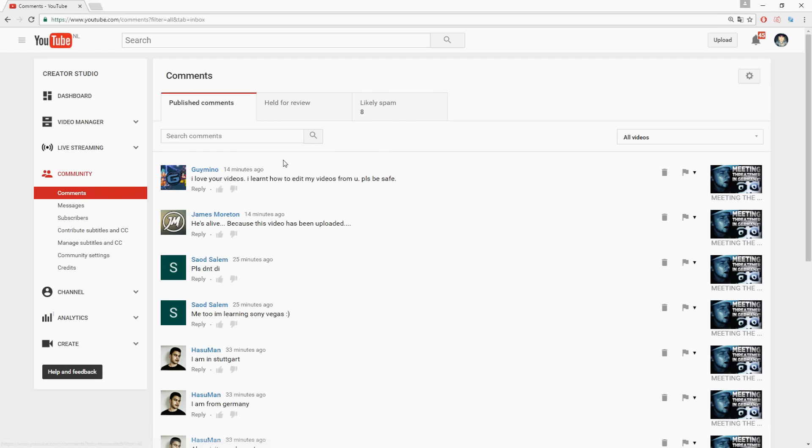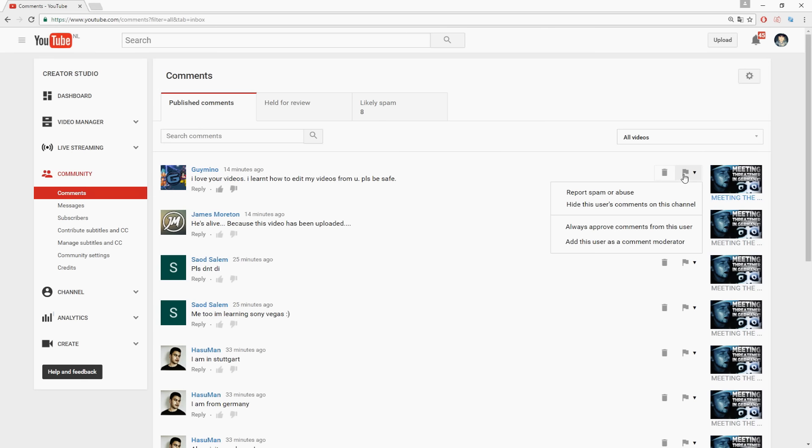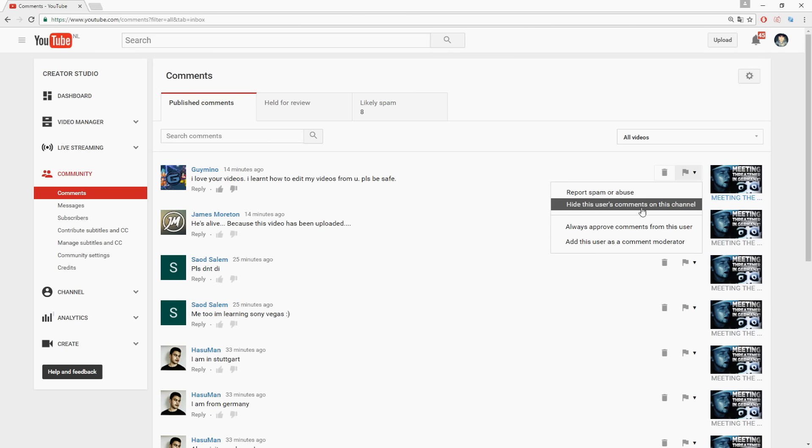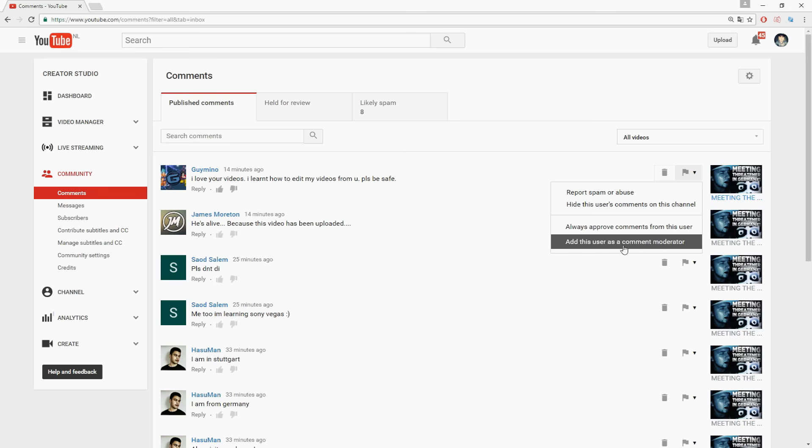So that's how you remove comments. It is that simple, just go ahead to youtube.com/comments. Go ahead to this little bin or you can even report spam abuse, hide this user's comments on this channel, always approve comments from this user, and add this user as a comment moderator. But that's it for the video guys.